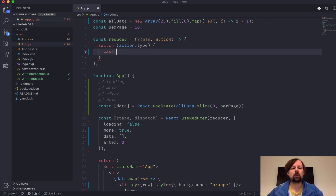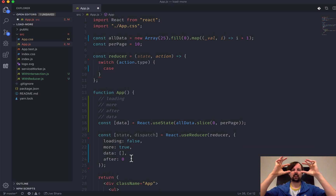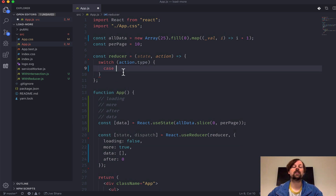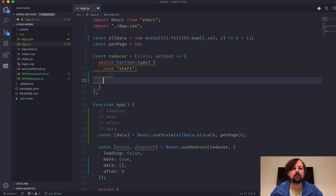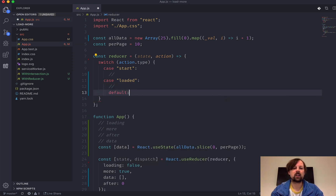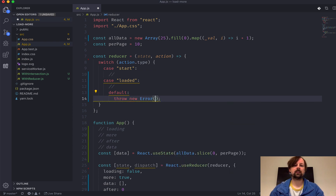We're going to have two cases. When the user clicks the load button it will dispatch a "start" event so the user can see that it's loading. Then there'll be a "loaded" event once the data has come back, in which case we have data to update into state. And we have a default case to handle any action the reducer doesn't know about — we'll just throw a new error: "don't understand action."